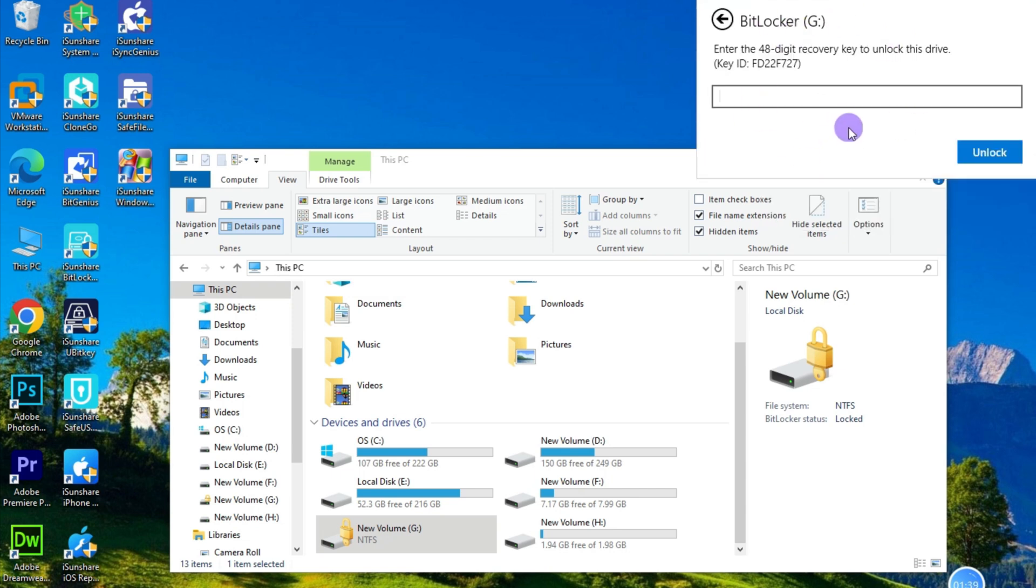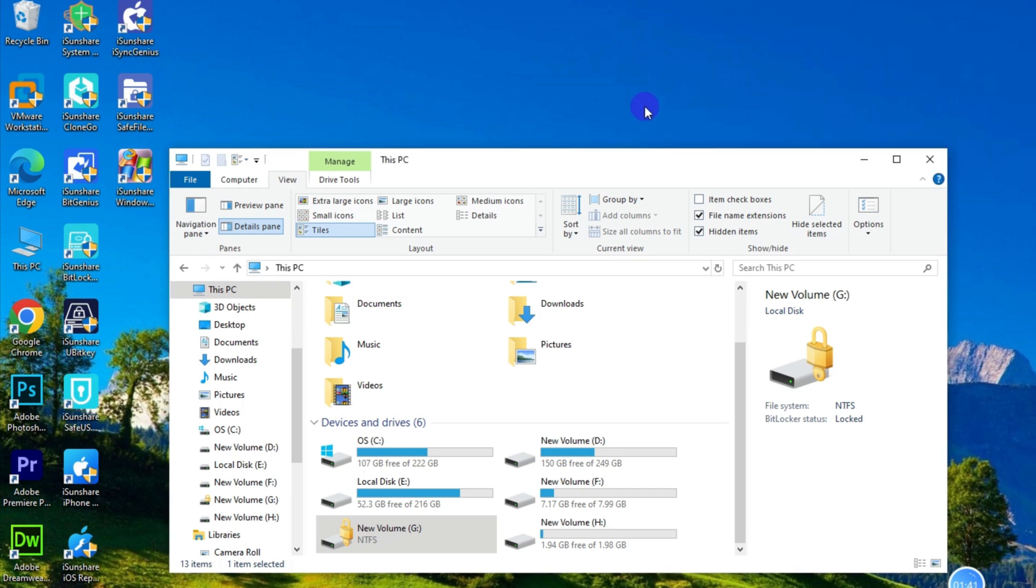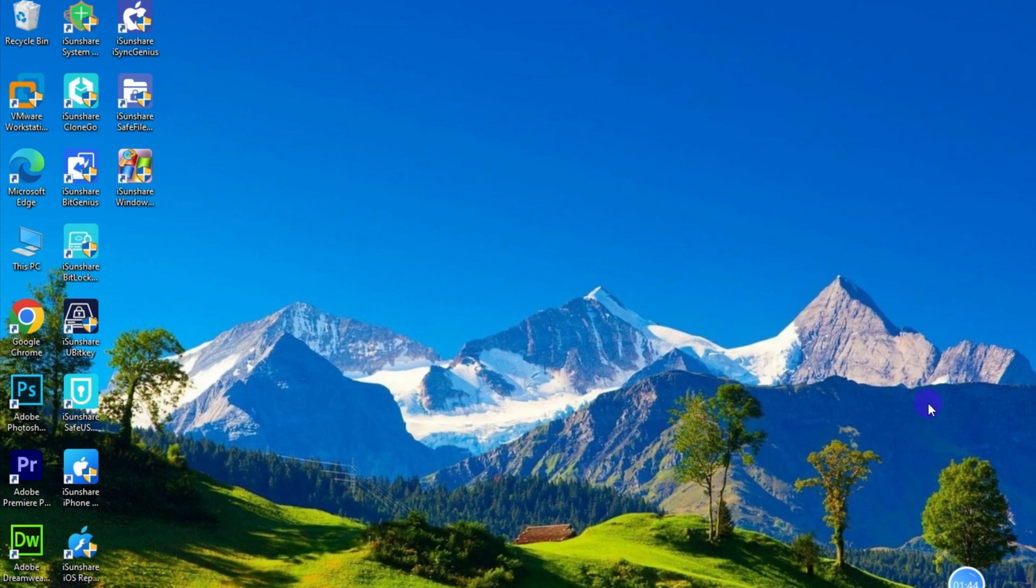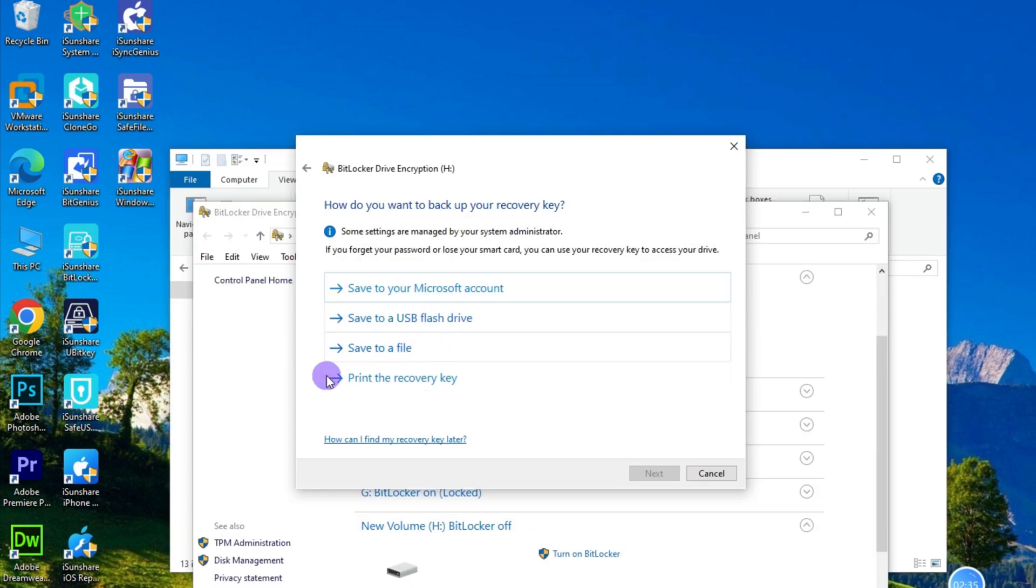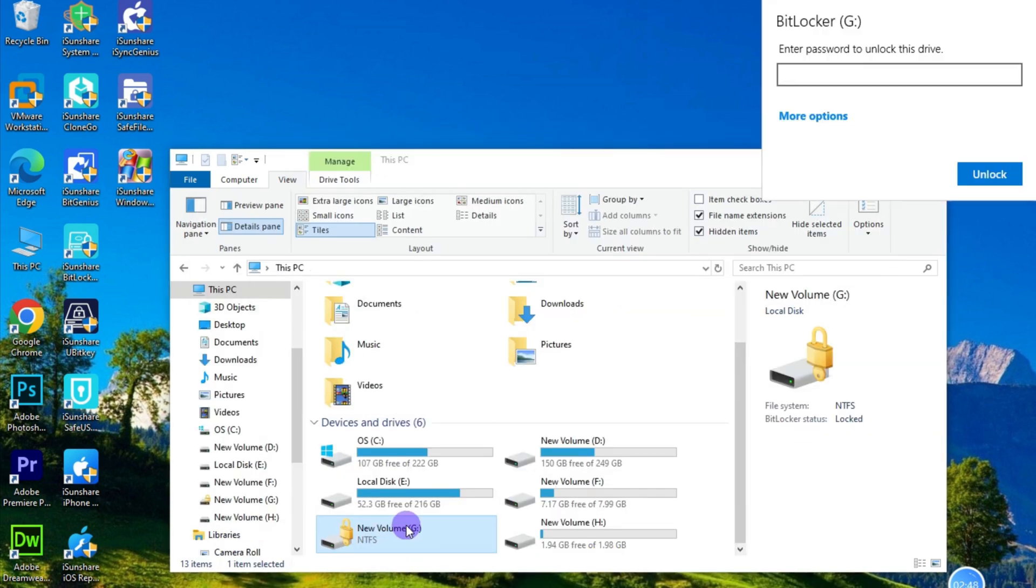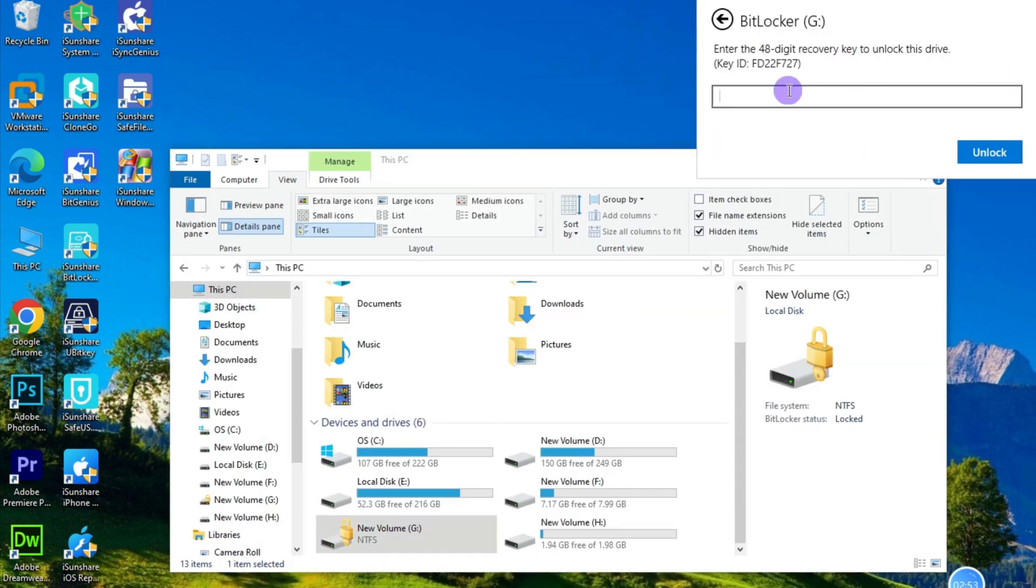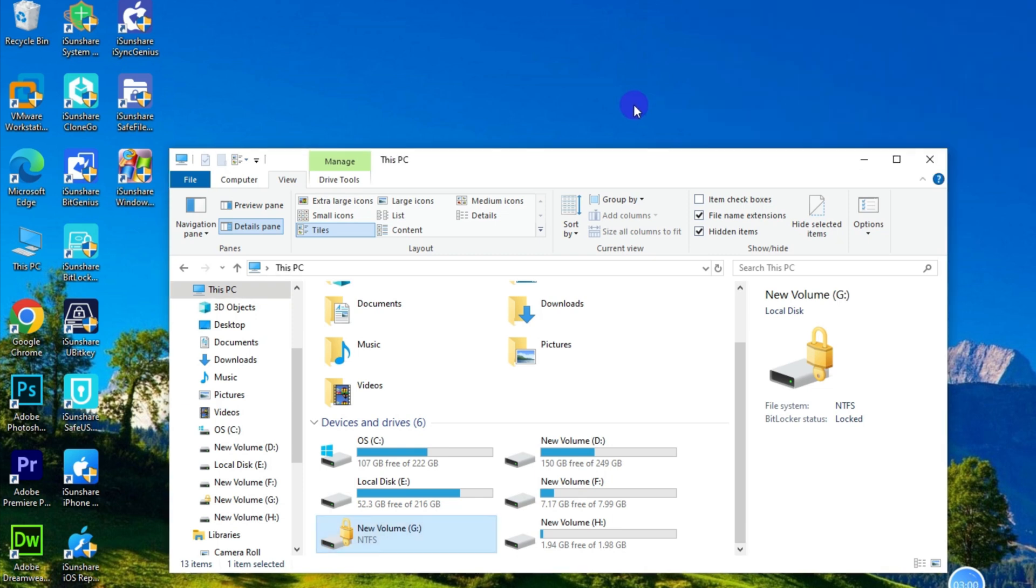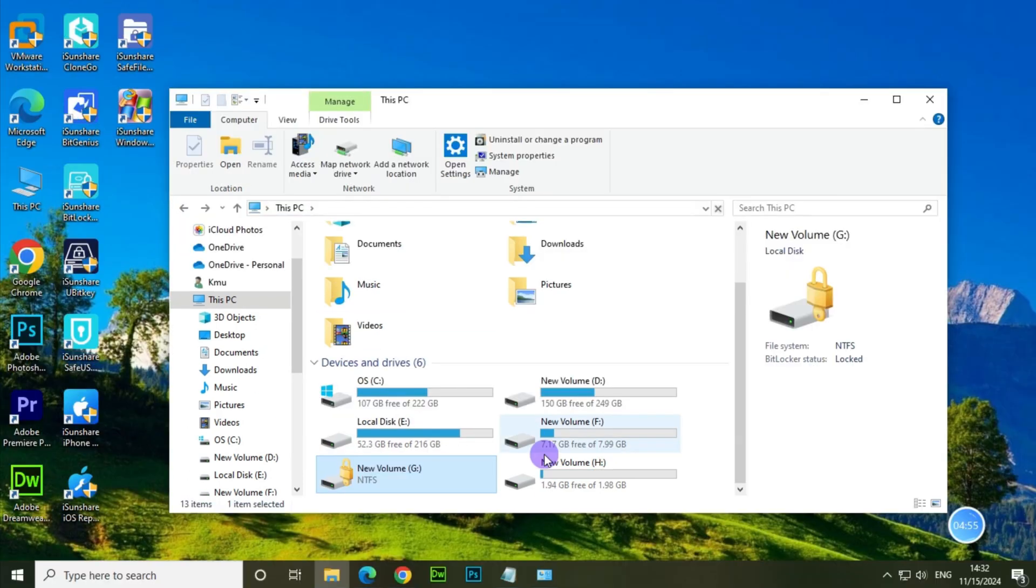To find your BitLocker recovery key in your PC, you should get the recovery key ID first and ensure that you've saved your recovery key as file to computer. When you're about to unlock the drive with BitLocker key, it will provide the first eight digit of the recovery key ID to help you specify the recovery key file.